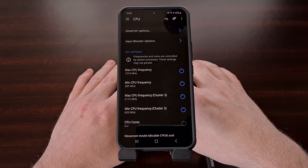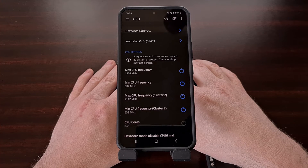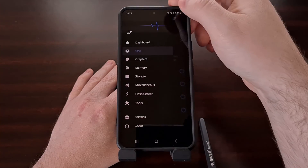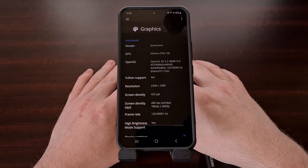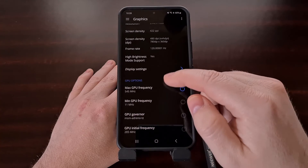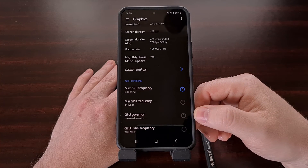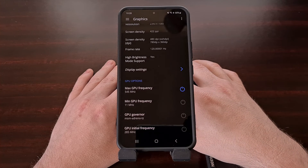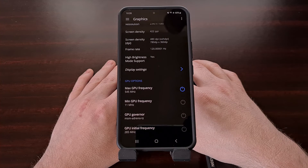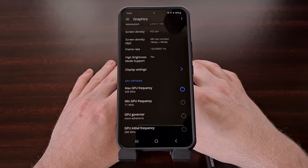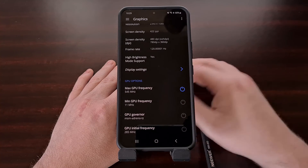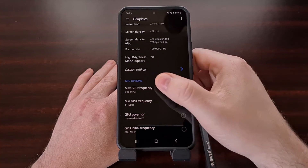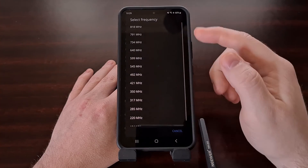After you have underclocked the CPU cores to something you are comfortable with, we can then do the same for the GPU as well. This is done by tapping the hamburger menu icon at the top left and then selecting the graphics option. You'll see similar options here, including the ability to change the GPU governor, set the minimum and maximum GPU core clocks, and more. If you usually play a casual mobile game and notice that it generates too much heat or uses a lot of battery life, then come to this page and experiment with reducing the max GPU frequency to something that isn't the largest number.